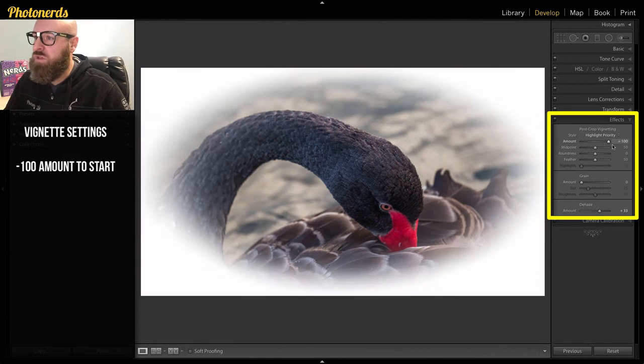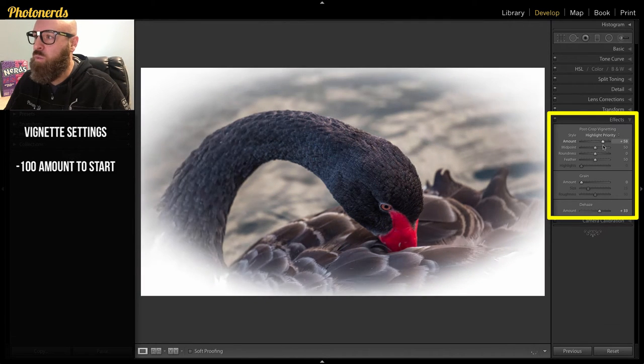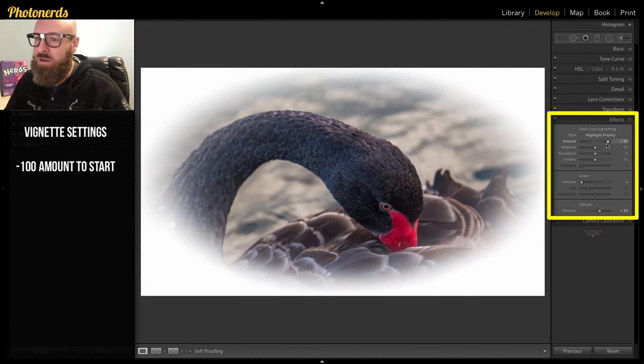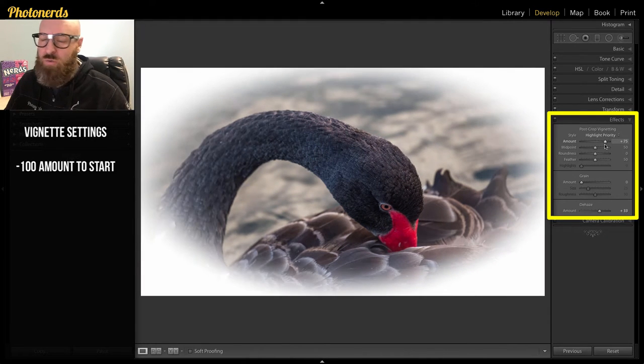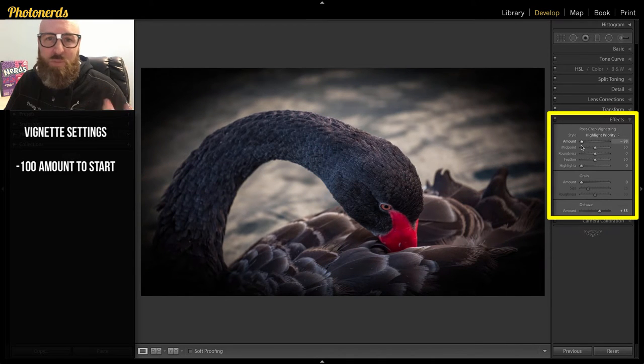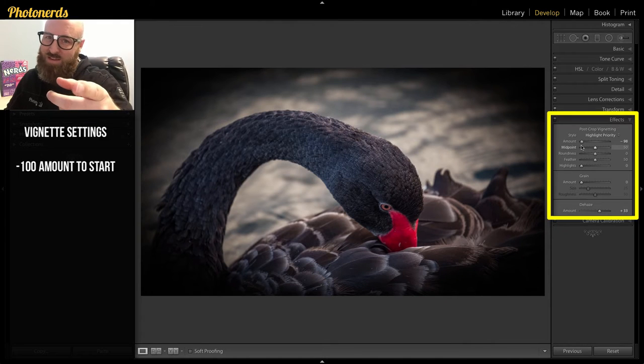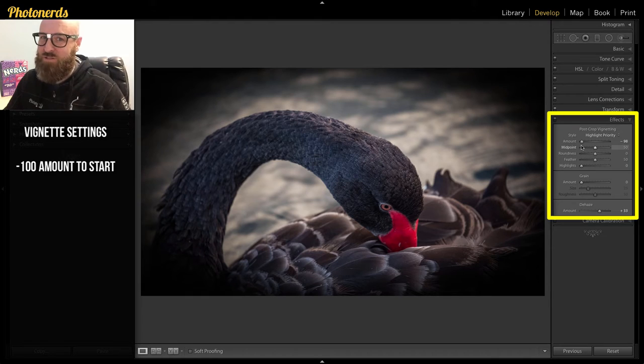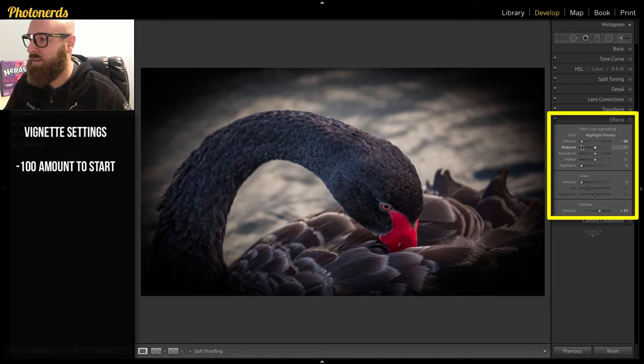You'll notice that you can also add a white vignette in here. I'm not really sure what you would use this for. I think of babies or maybe glamour shots. You ladies know about glamour shots back in the 80s.